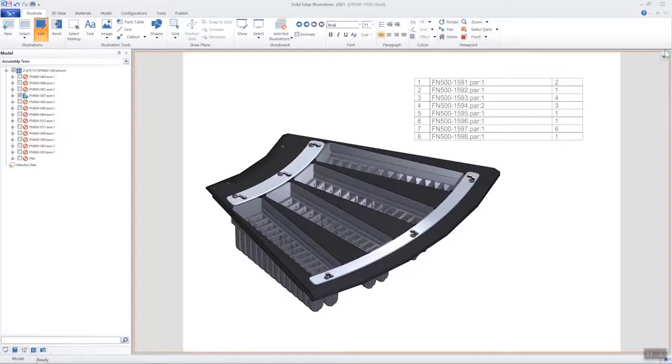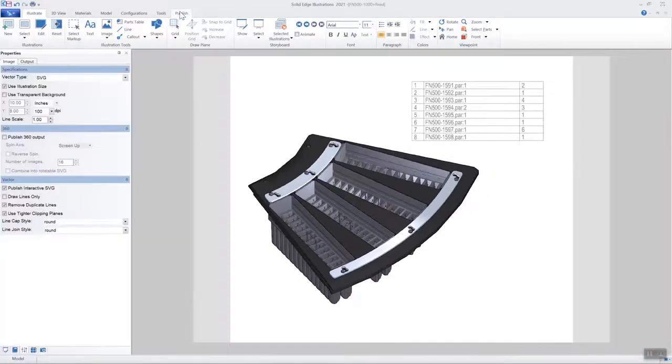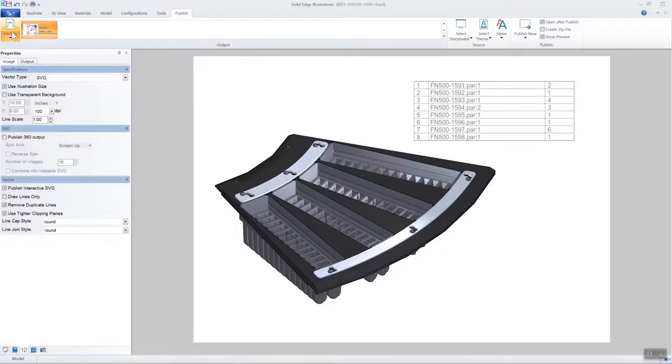Clickable SVG is another new feature which allows us to publish an illustration in an interactive SVG format. When a part in the model is selected,